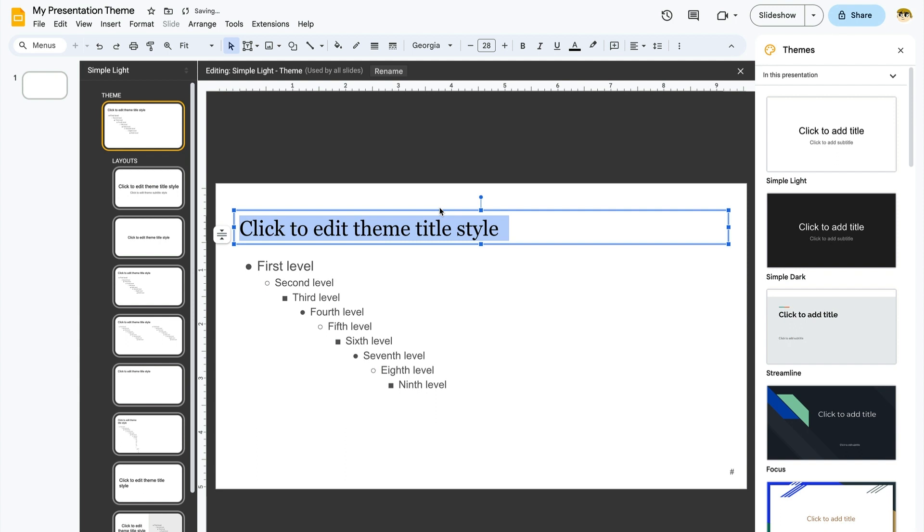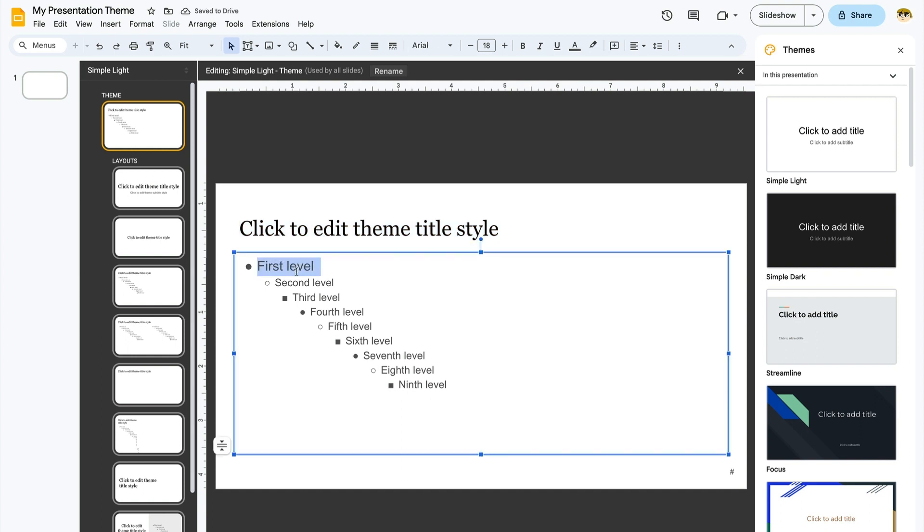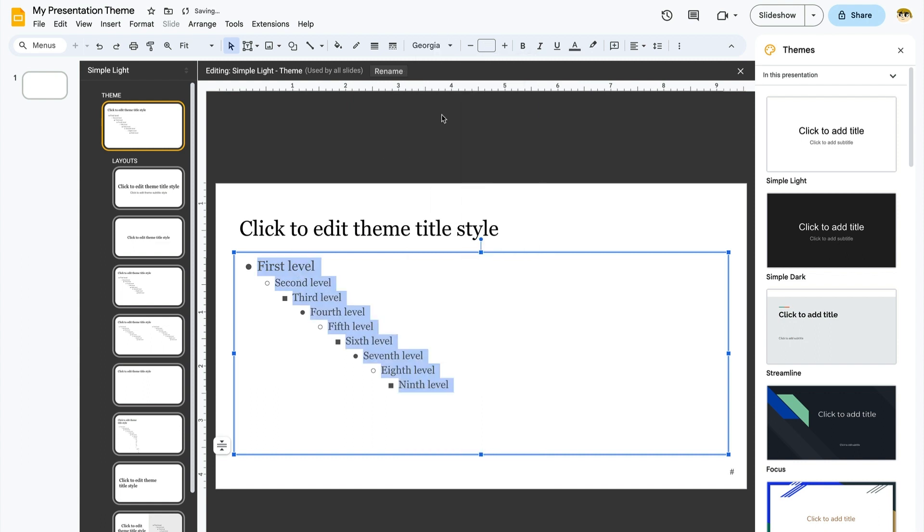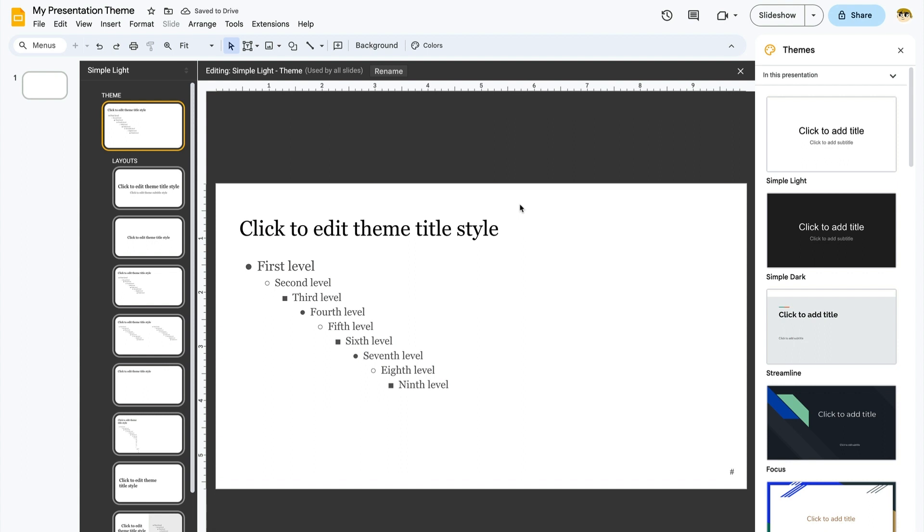You can also change other attributes, like the color, and add effects like italics if you want. Now, let's work down the list here, updating the fonts in the other sections. When you're finished, the new font, Georgia, will be used throughout your slide deck. Of course, you could manually change it on a specific slide if you want to use a different effect. Master slide layouts like this are versatile, so you won't be trapped using a specific feature if you need to make a change.